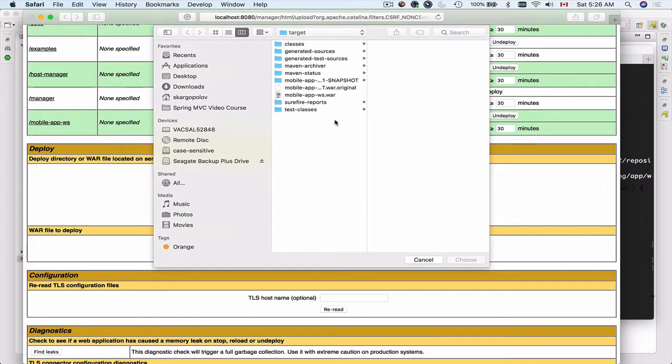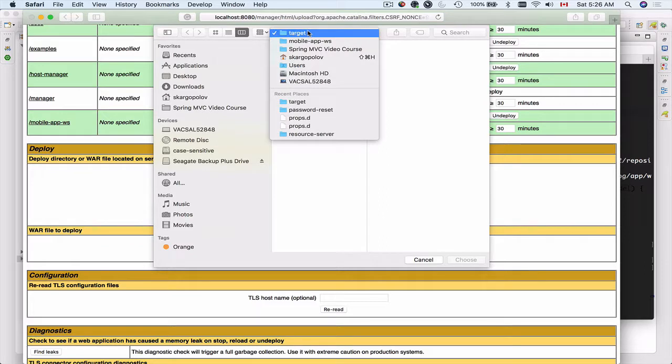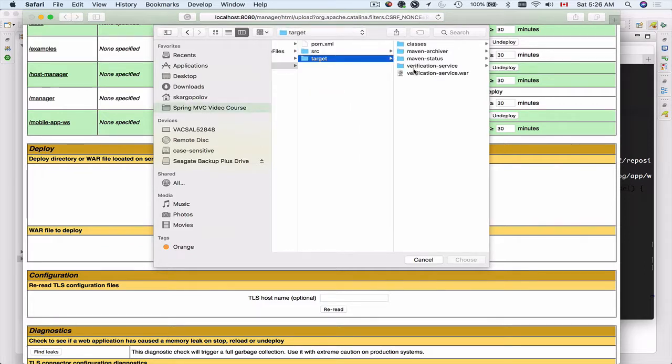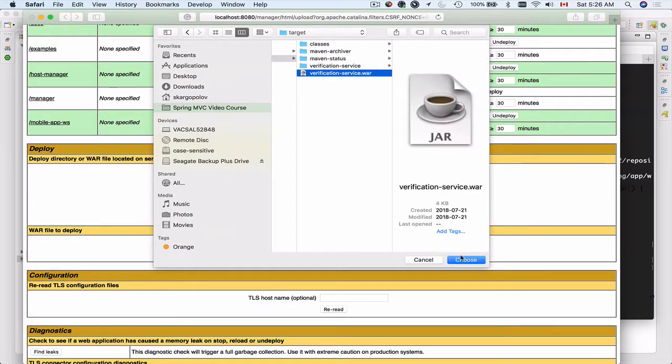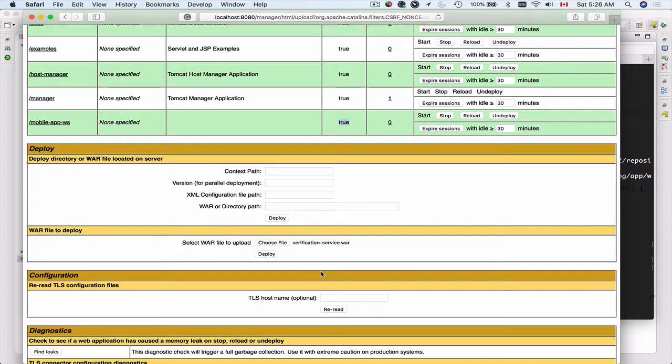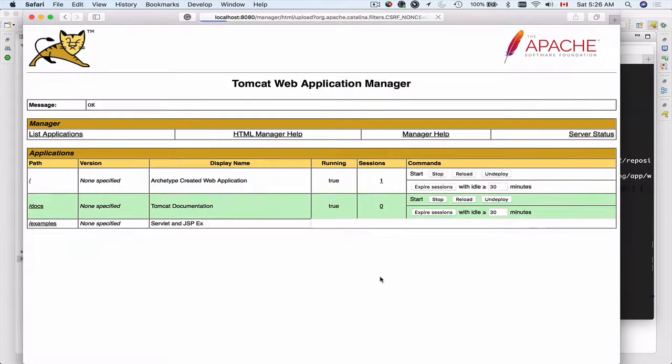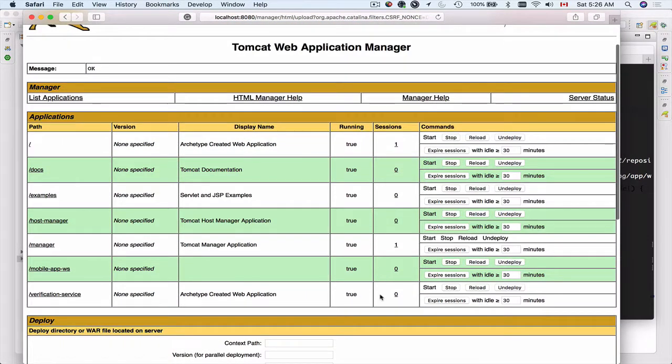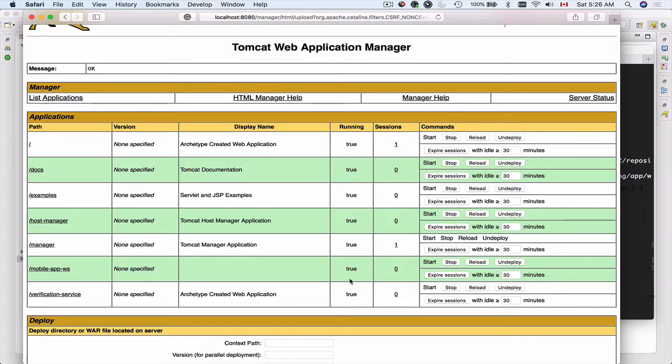I'll choose the file, target folder, verification service, choose and deploy. And here we go, it's also running. So now we should be able to try both of these projects, and if something is not working we will debug it and we will fix an issue right away.